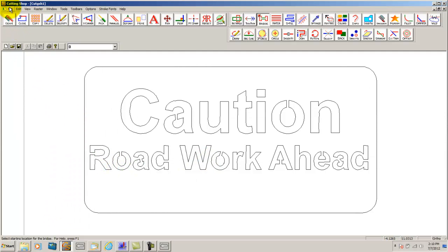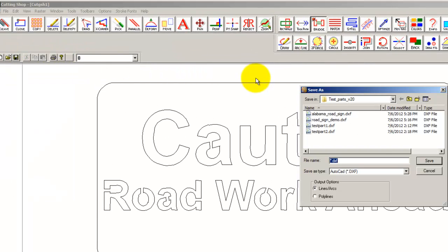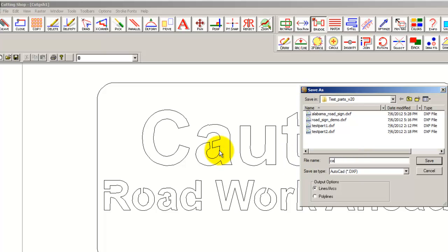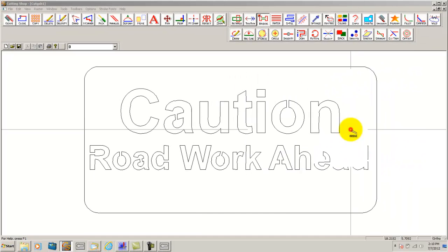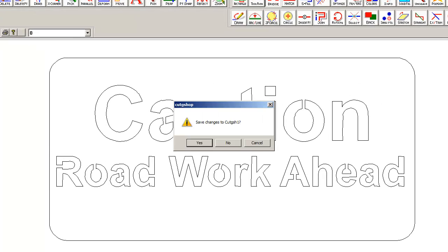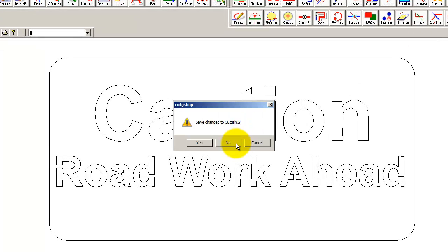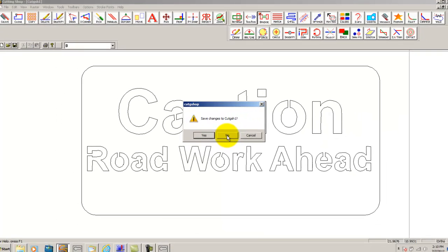All we must do now is save this sign away and bring into WSIM to put the toolpath on. We are going to save this as an AutoCAD DXF file and simply click save. Once we close off the Cutting Shop software we are going to ask if we would like to save the changes to the Cutting Shop file. For this instance I am just going to say no.